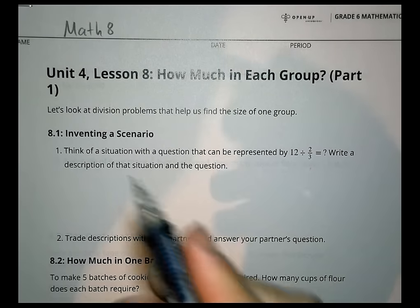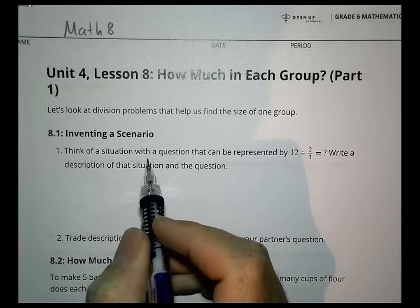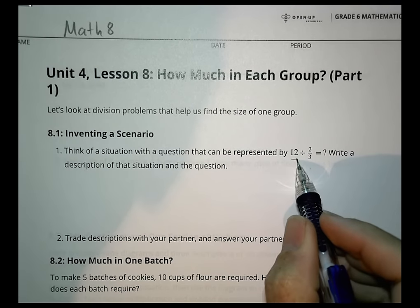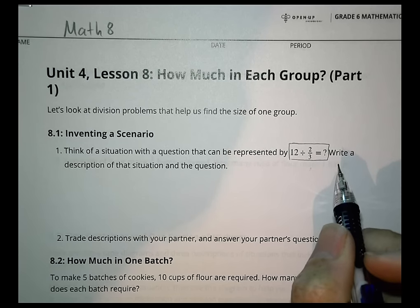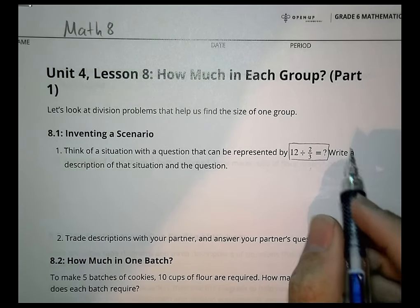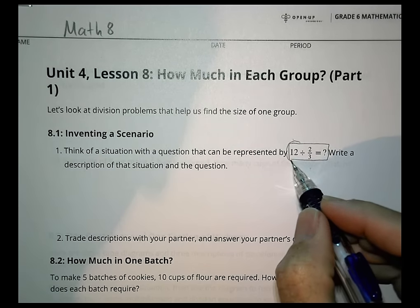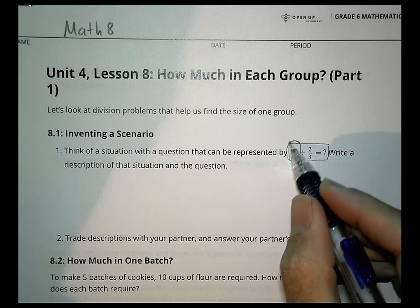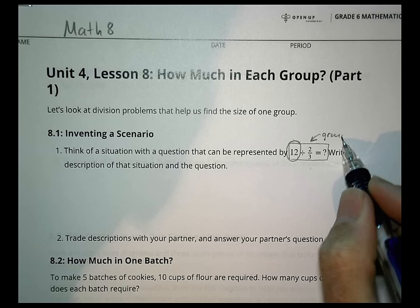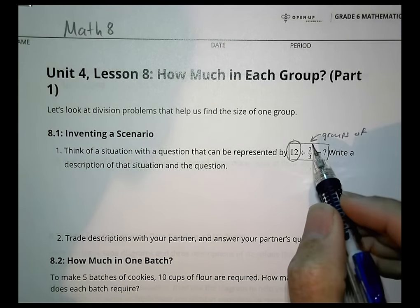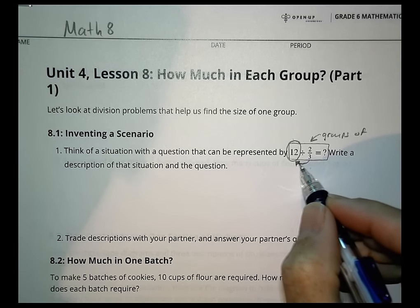Let's look at division problems that help us find the size of one group. We're inventing a scenario: think of a situation with a question that can be represented by 12 divided by 2/3. We have 12 of something as our larger group, and we're dividing it into groups of 2/3 — asking how many 2/3 are inside of 12.